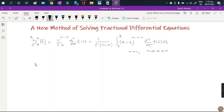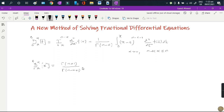Using this definition, as we have seen in previous lectures, if we want to take the Caputo derivative of order alpha of x^n, it equals Gamma(n+1) over Gamma(n minus alpha plus 1) times x^(n minus alpha), where n is greater than negative 1 and alpha is positive. We have used this formula before and we will use it here to solve the fractional differential equation.